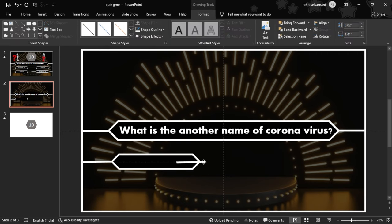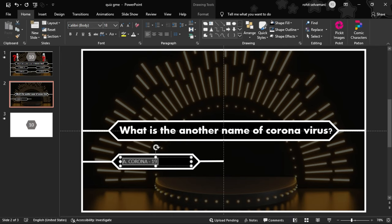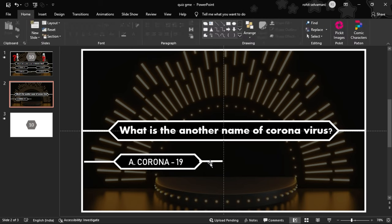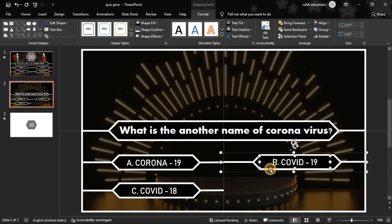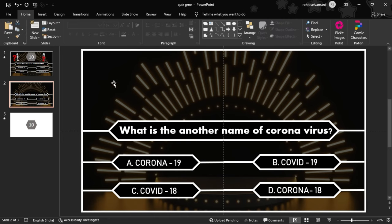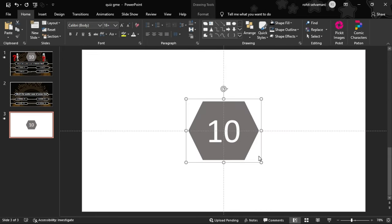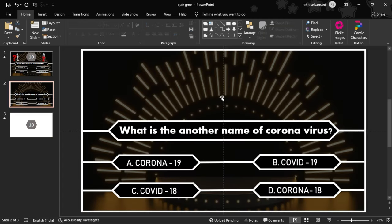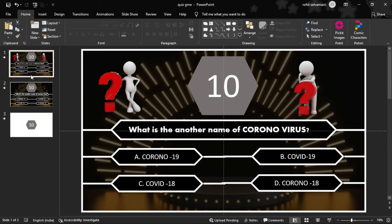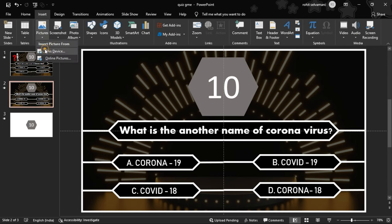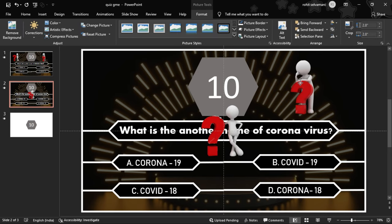We group the elements and type the answer options, then duplicate them. We can copy the timer animation and paste the options. We have two images — we can download, copy, and paste them. The two images are now sorted on the slide.